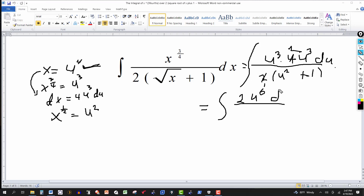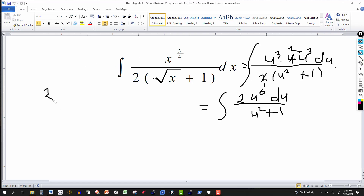We have du over u squared plus one. You would think this looks like partial fractions, but the degree of the numerator is larger than the degree of the denominator. So I'm going to divide the denominator into the numerator. This will be two u to the sixth divided by u squared plus one — just regular long division.